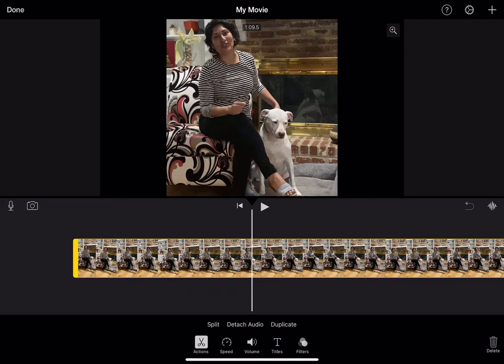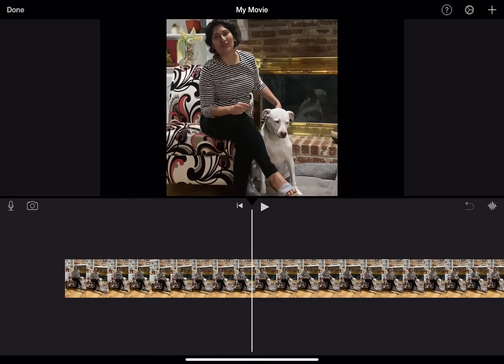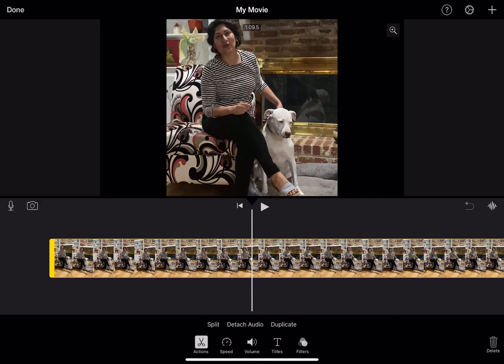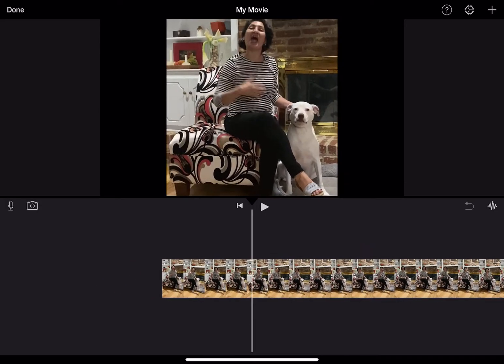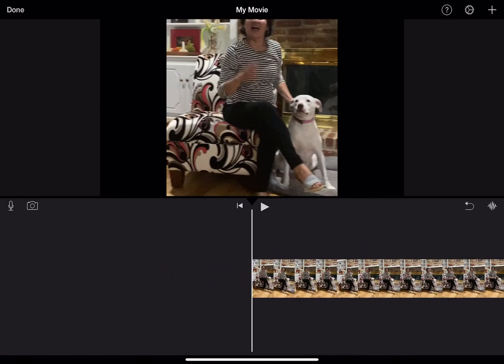So I'm going to tap on the clip here below, and I'm going to tap on volume, and you can see that it's set to 100. Well here in iMovie I can increase it as much as 500%. Let's see if that's too loud.